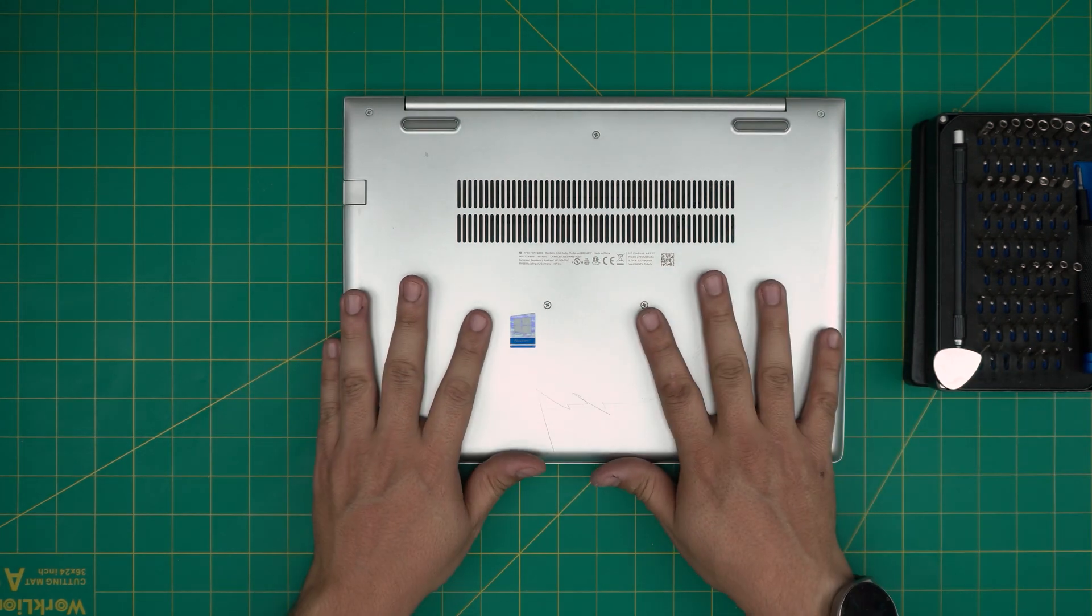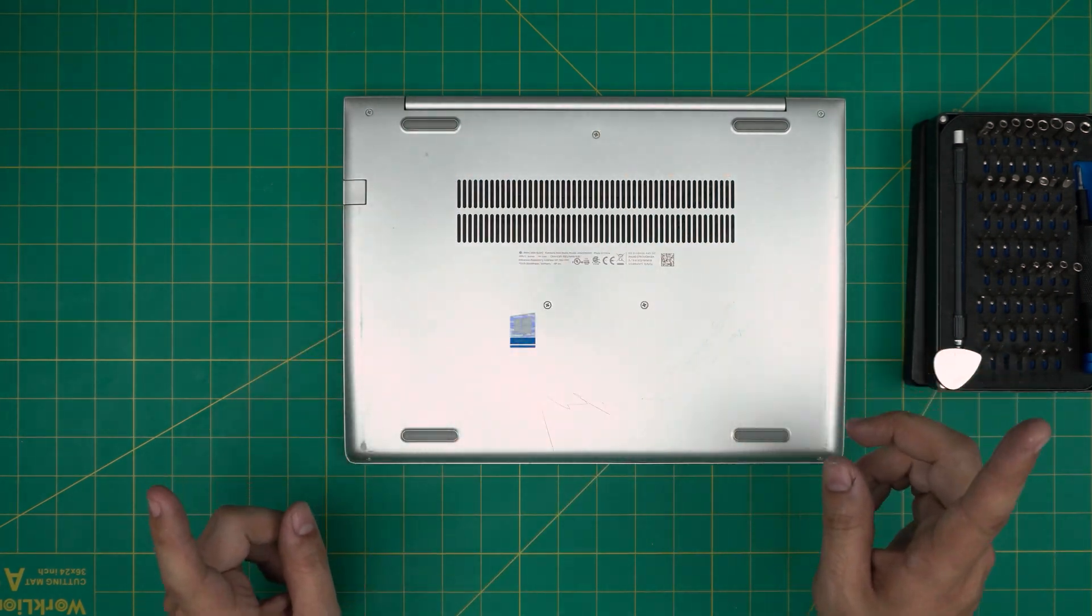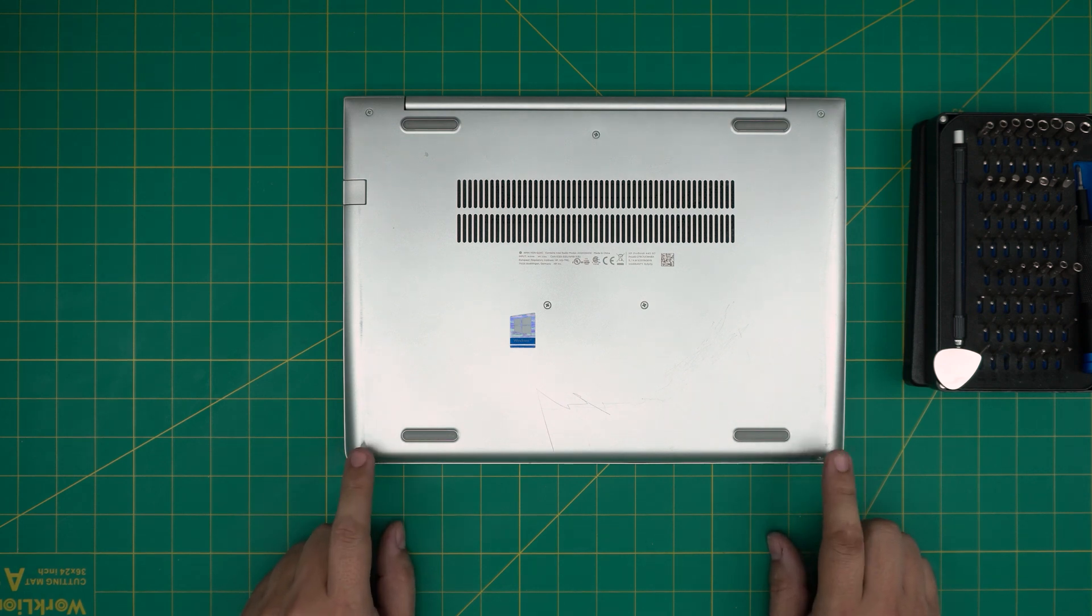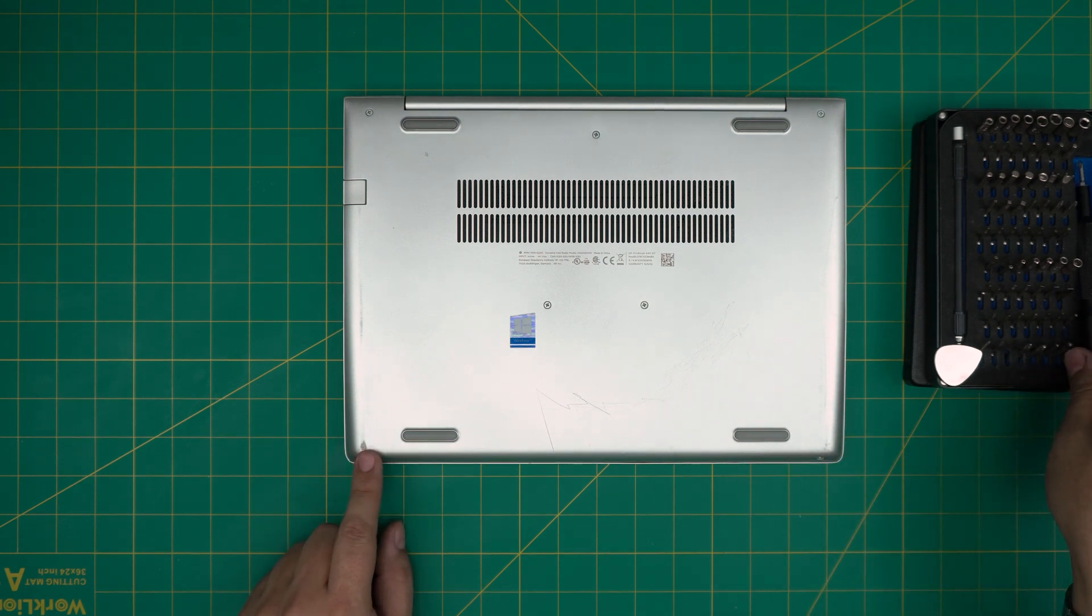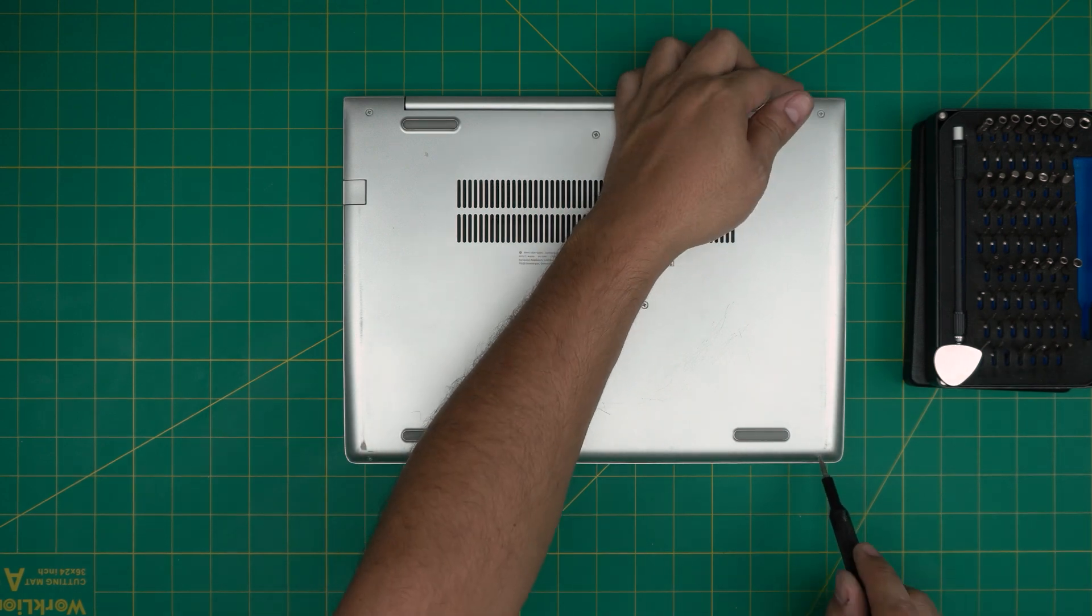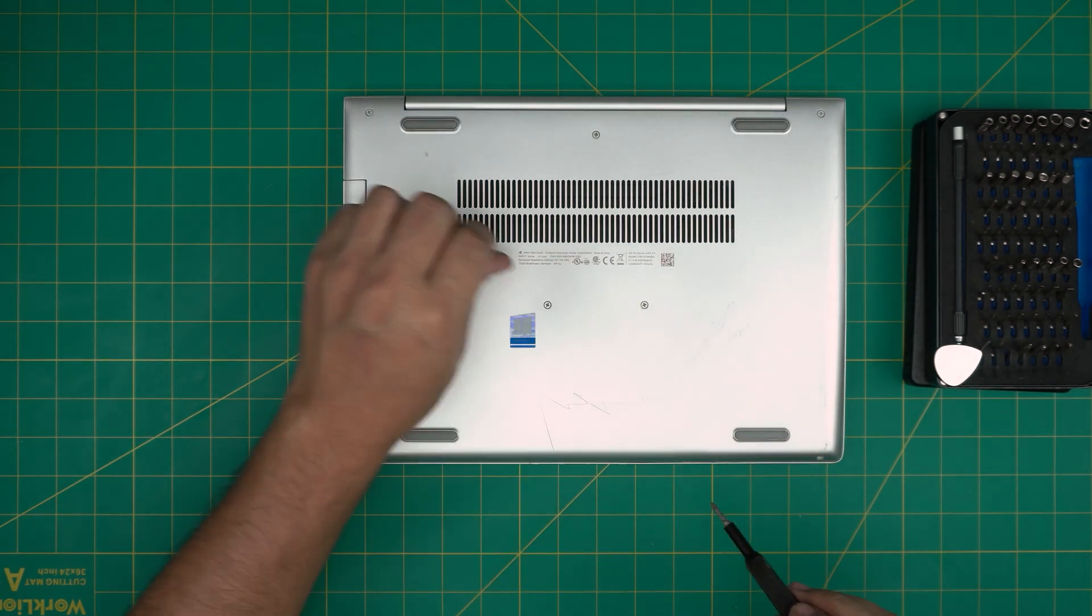On the bottom of the laptop you're going to see a whole bunch of screws. Two screws in the front end corners can be removed entirely, so we're going to remove these two and keep them in one pile. Hold it from the back and remove these two screws.